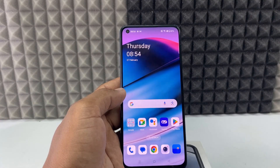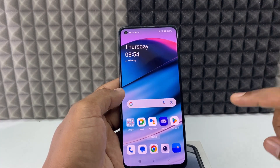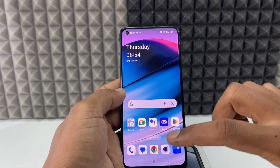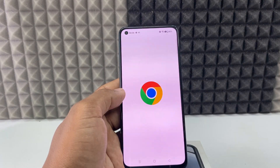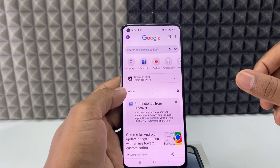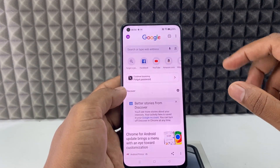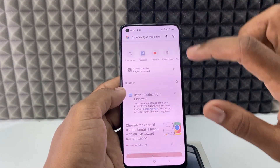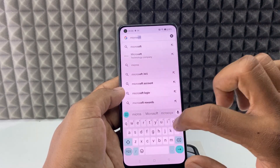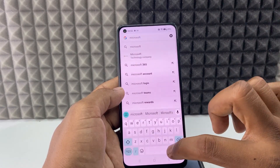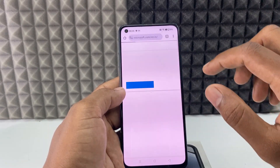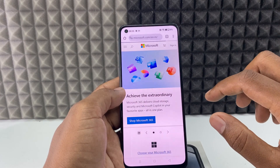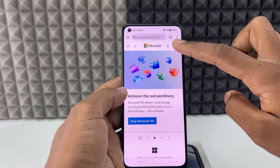If you want to delete your Microsoft account on phone, first open any browser. For now I am opening Google Chrome, then type microsoft.com and search.